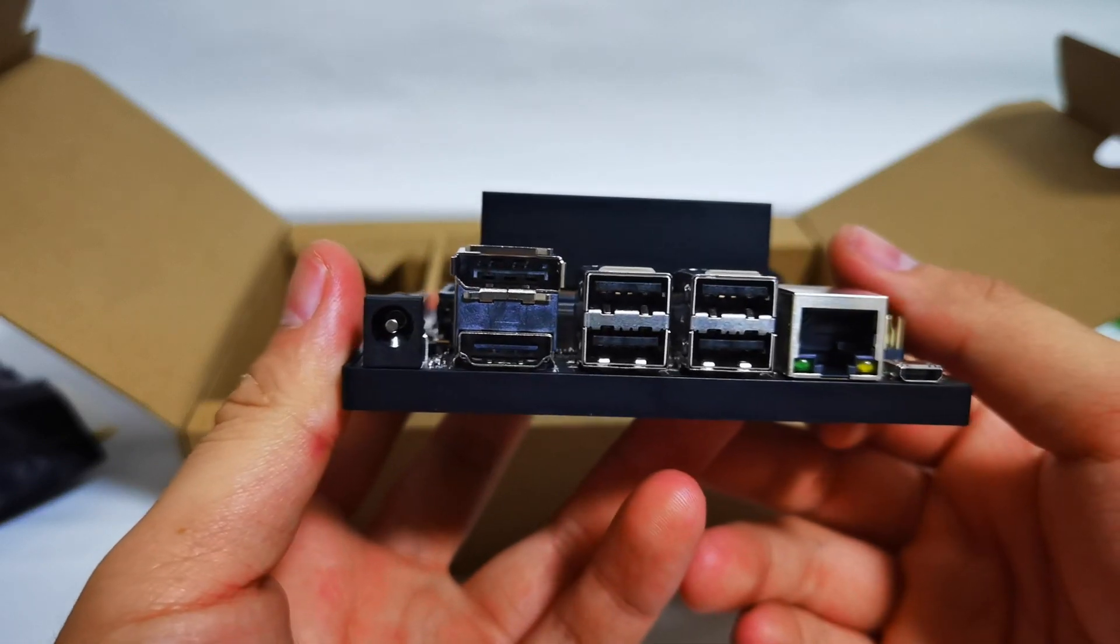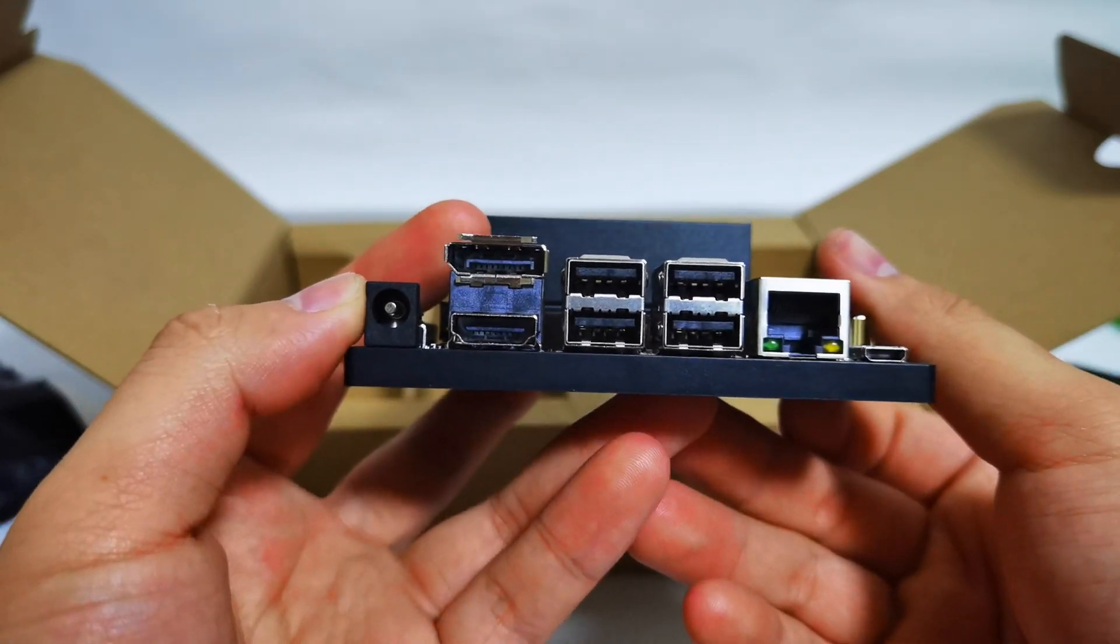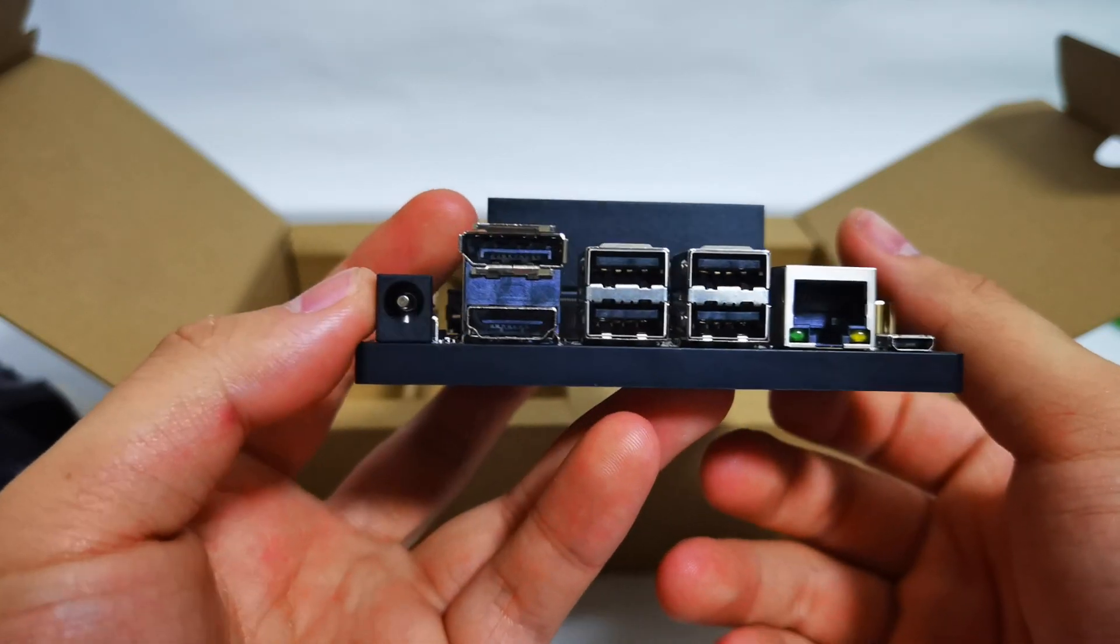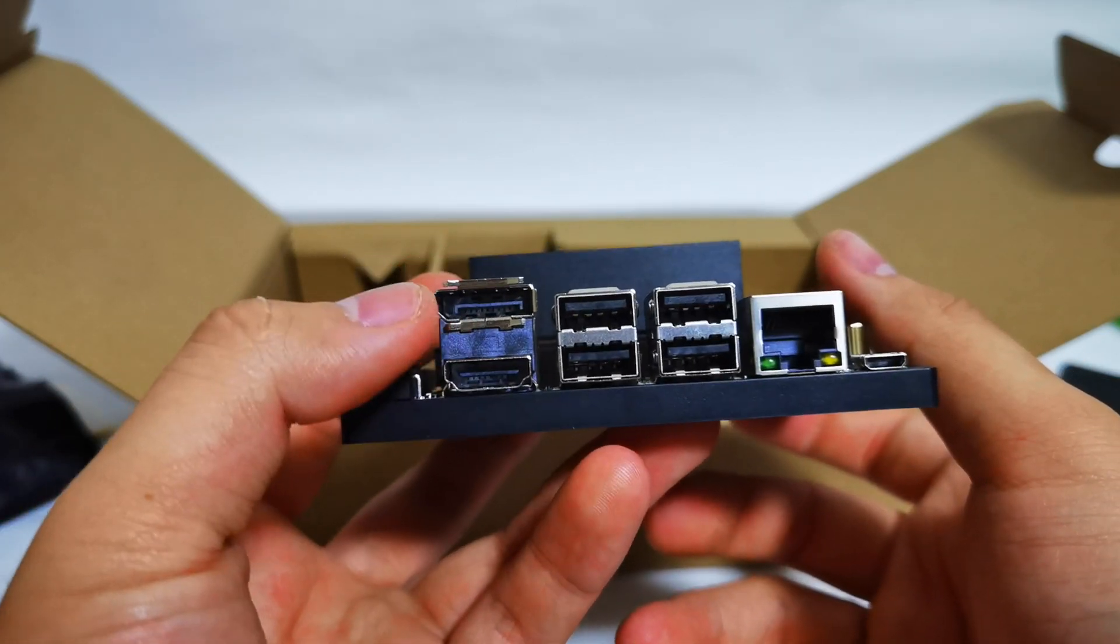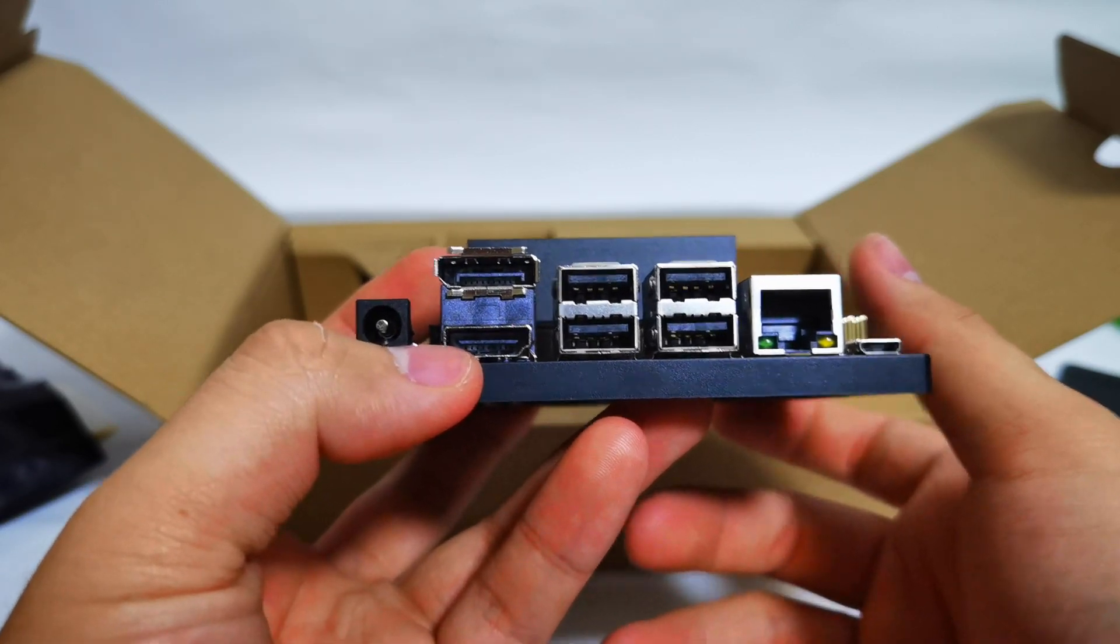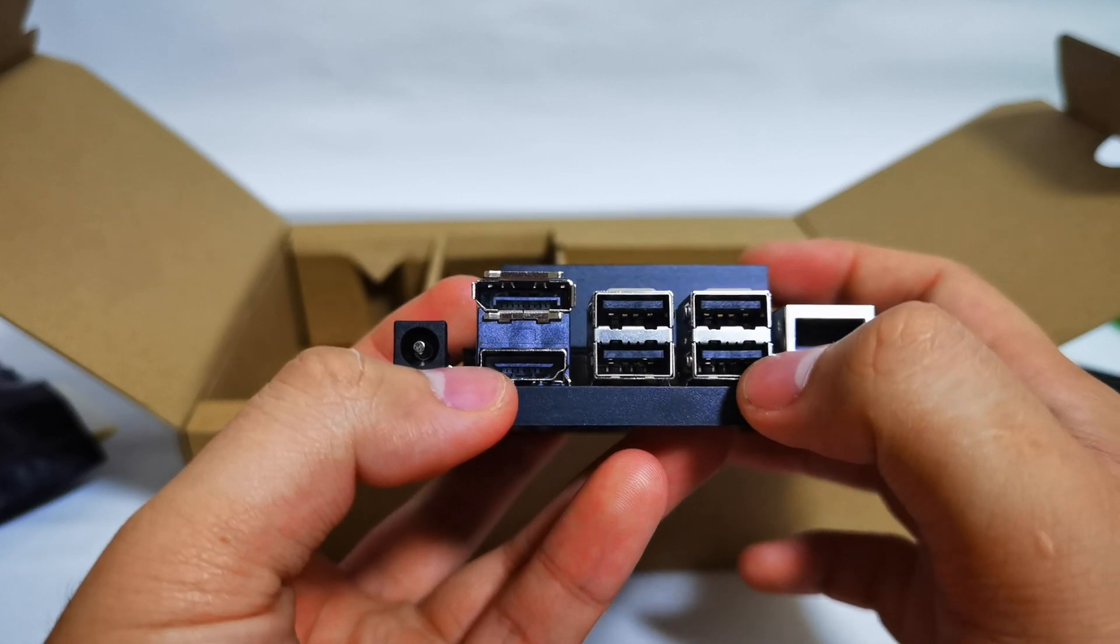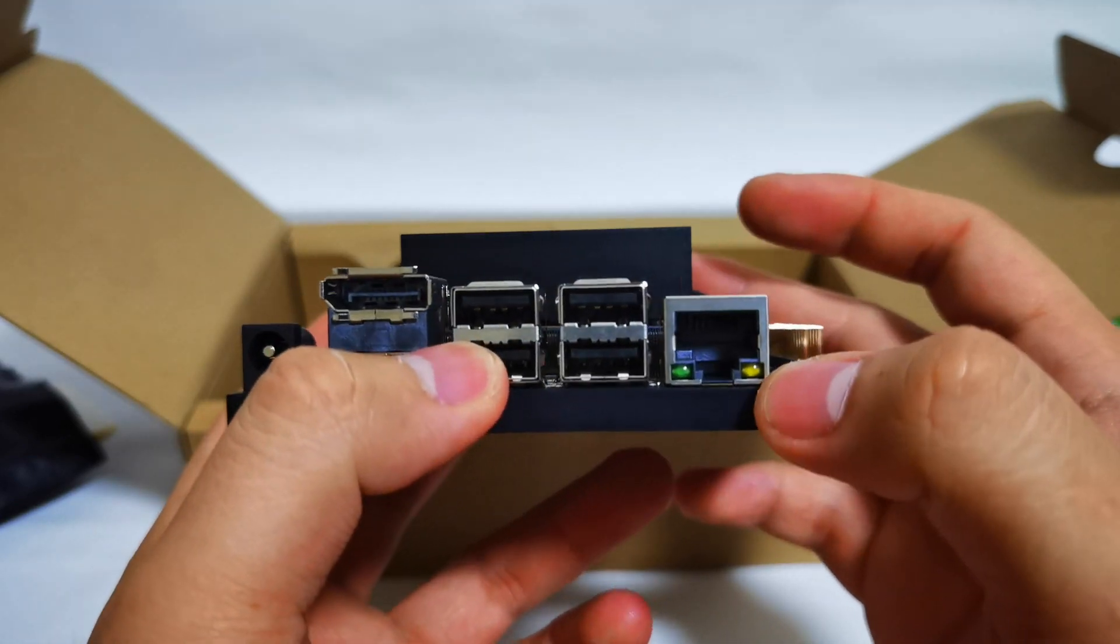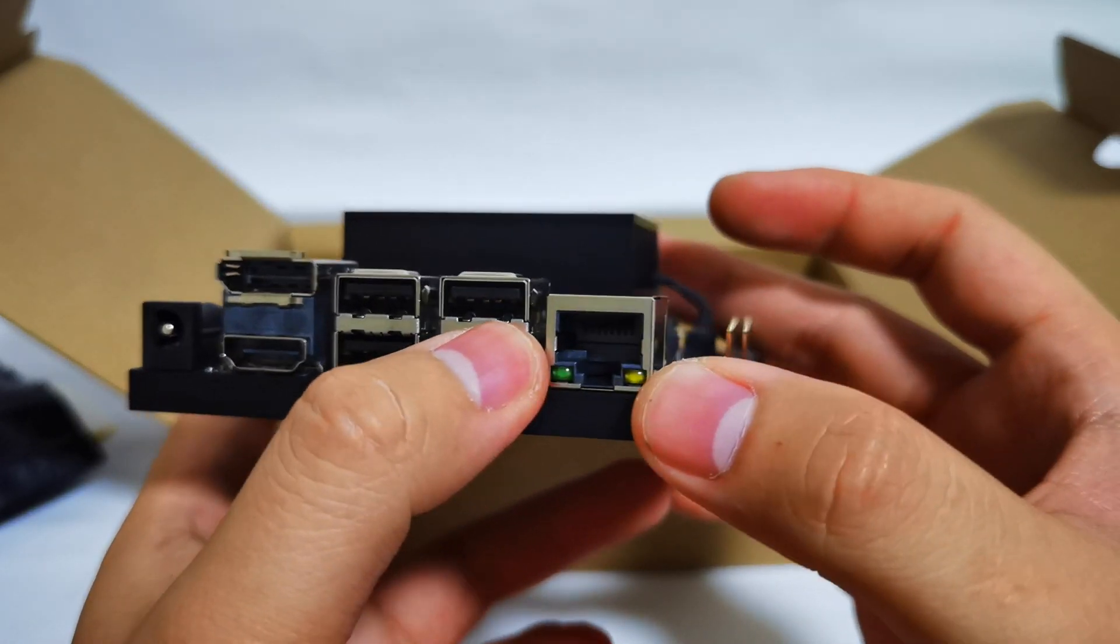So if you take a closer look, this is the IO ports that's available. First, we have the DC jack-in. So you can actually put the power adapter that's provided and plug it in directly here. We have a display port as well as a HDMI port. Then there are four USB 3.1 ports. We confirm that these are actually USB 3.1s. We also have a gigabit ethernet port.